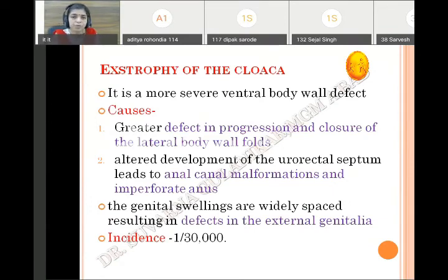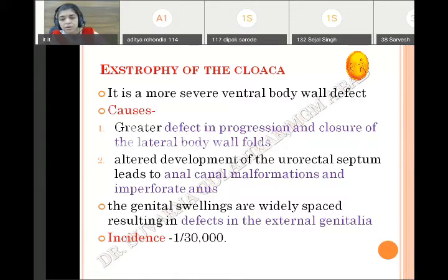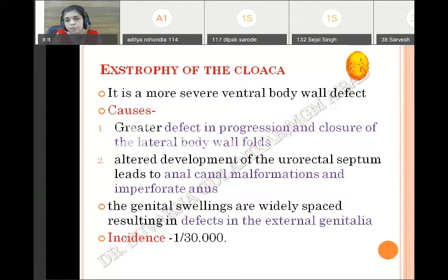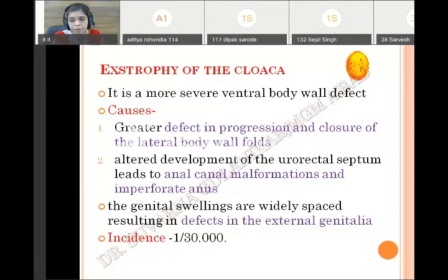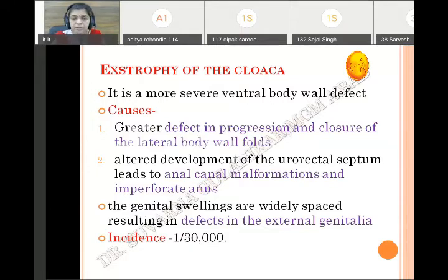Exstrophy of the cloaca is more severe. Ventral body wall defect is greater. The cause is a defect in progression and closure of the lateral body wall folds, so the defect is much larger than exstrophy of bladder. There is associated altered development of the urorectal septum leading to anal canal malformation and imperforate anus. Along with the anterior abdominal wall defect, there is anal canal defect with imperforate anus and also defective development of external genitalia. Genital swellings are widely spaced. Incidence is one in 30,000.